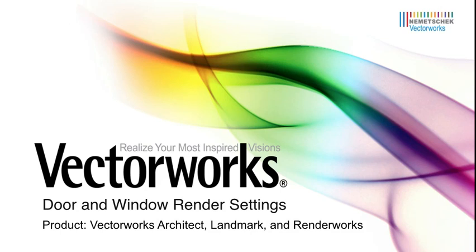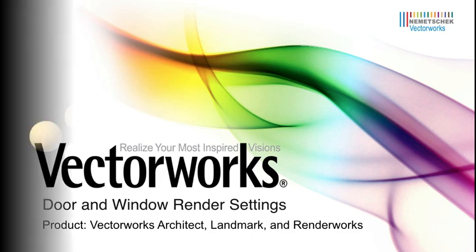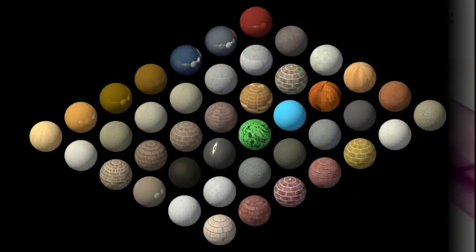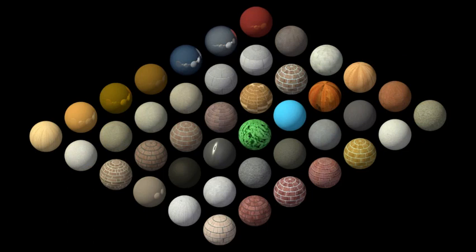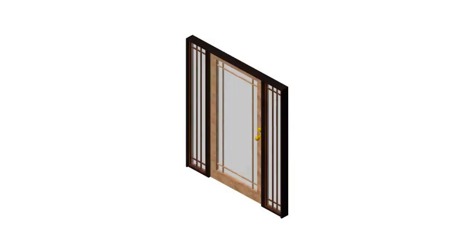In this video, we're going to discuss door and window render settings. We will be using textures to improve the appearance of doors and windows, which requires RenderWorks.